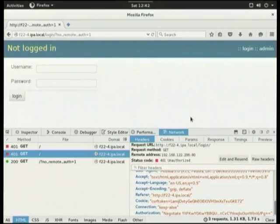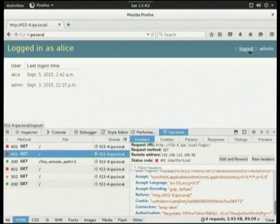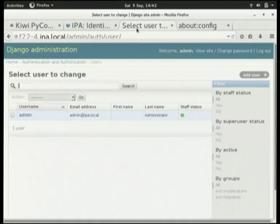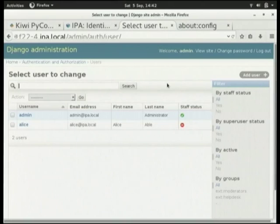Now we've successfully logged in. The application now knows about Alice. If we flip back to the admin interface for our application, not only has the user Alice been created in this application, but we've also pulled in her email address, first name, and last name — these user attributes that were defined in the central identity store.